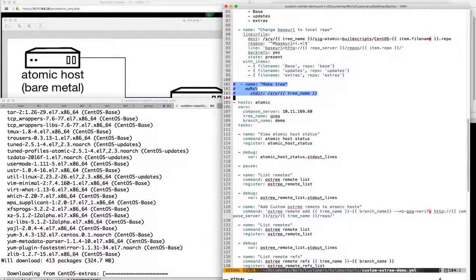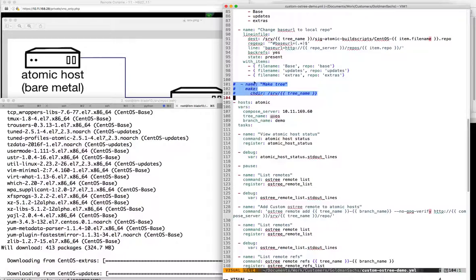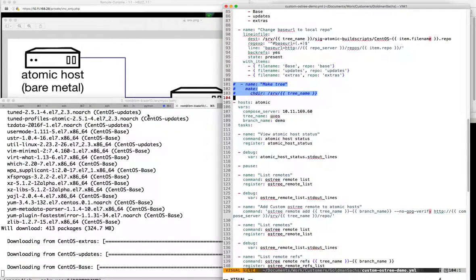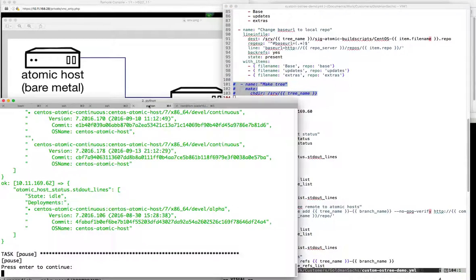Once it's done, the intention is that you run make. If we go back and look at the command line, the playbook actually pauses - that's intentional. We're done with the play and we're going to pause until we're ready, because we can't move on until the make is done.